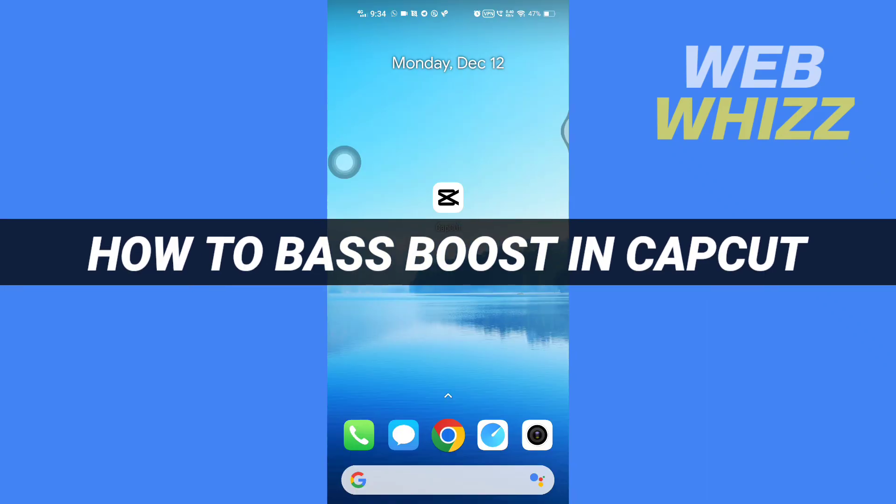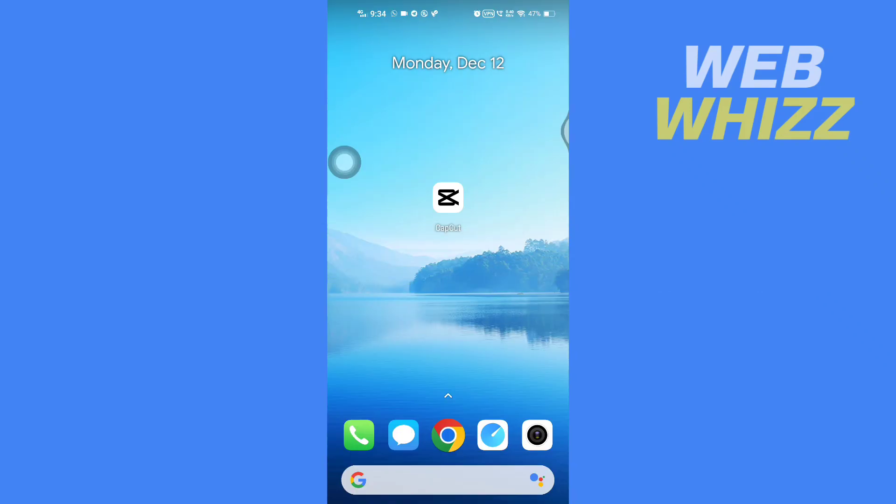How to bass boost in CapCut. Hello and welcome to our channel Web Whizz. In this tutorial, I'm going to show you how you can easily bass boost in CapCut app. Please watch till the end to properly understand the tutorial. So first, open up your CapCut app.